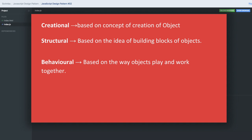Creational design pattern is where we talk about the creation of objects. Structural design pattern is where we talk about the building blocks of an object. Behavioral is about how we interact among different objects. These are just broad categories.